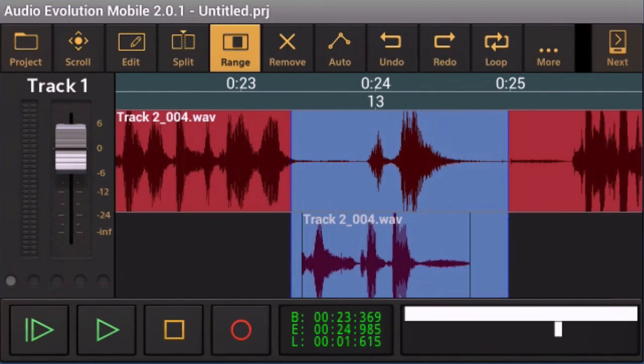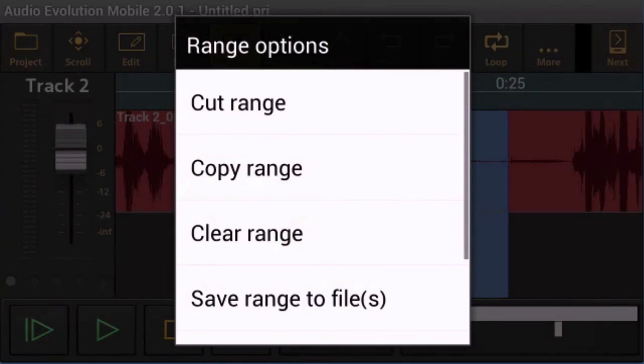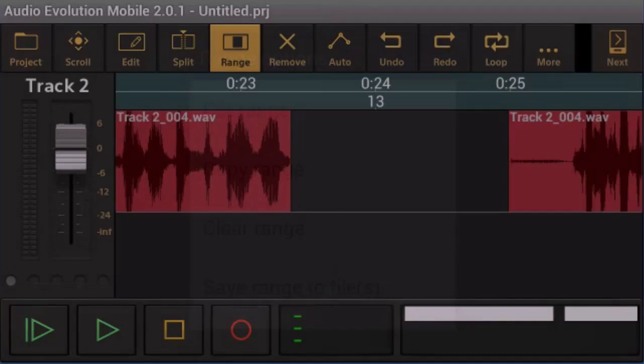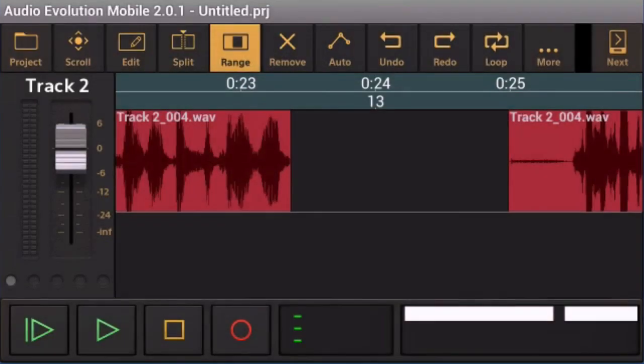Now the reason that you might want to select multiple tracks and do some copy and pasting is because you've got all the timing set up between the tracks and you want to paste it back in and have those timings preserved. So now what I'm going to do is I'm going to tap on that there. I'm going to tell it to cut the range this time. So cut that bit out there.